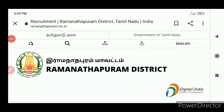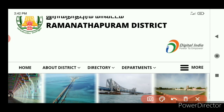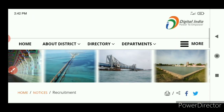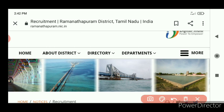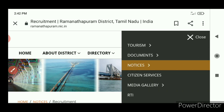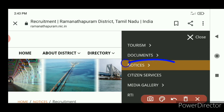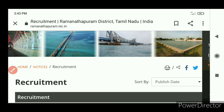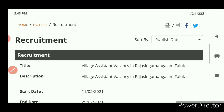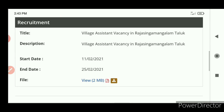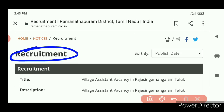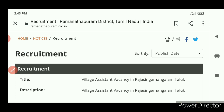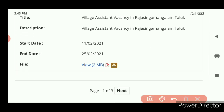Friends, if you look at it, you can see it. There is a page that you may have listed on the website. You can see it. There is a PDF file.